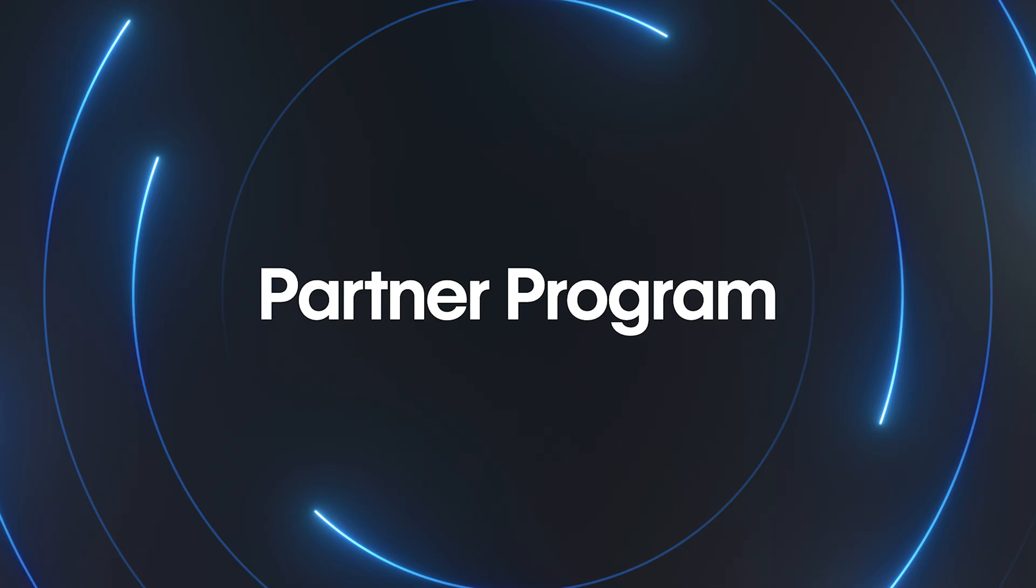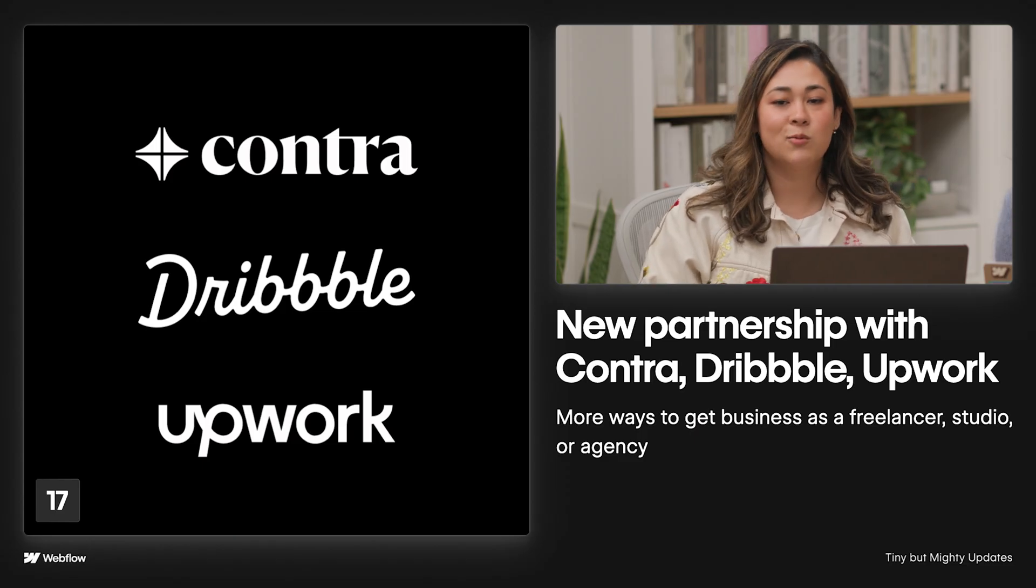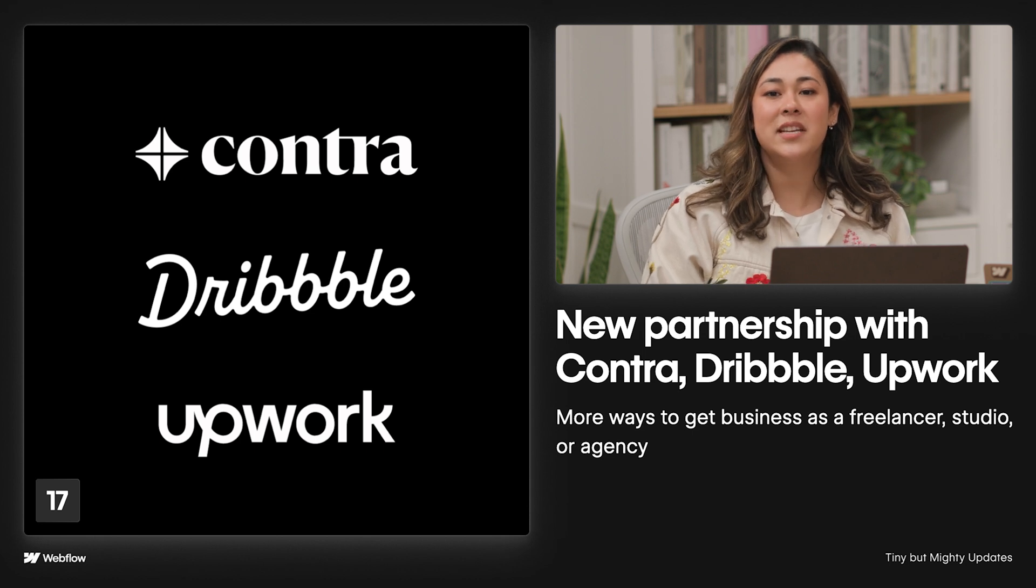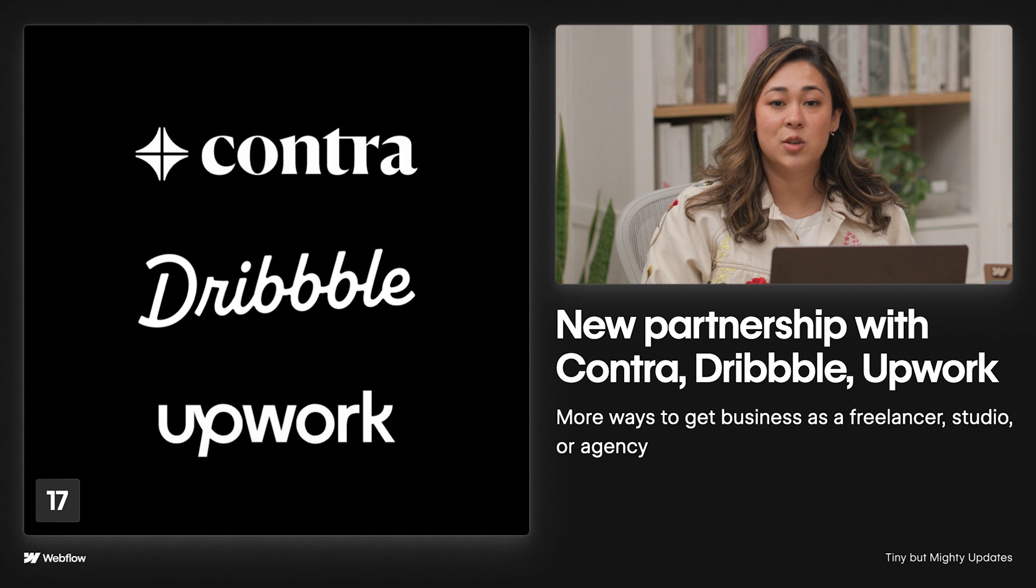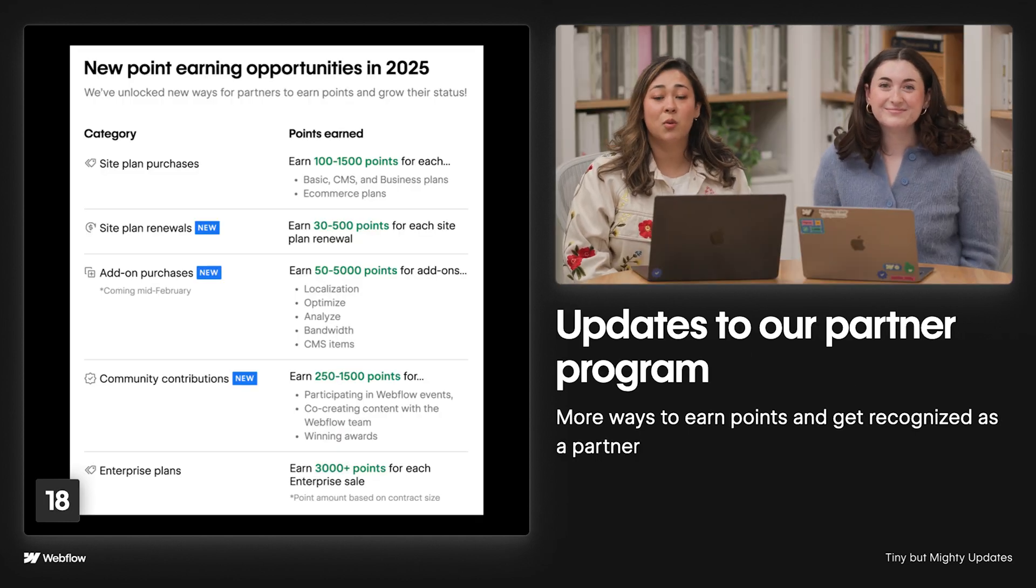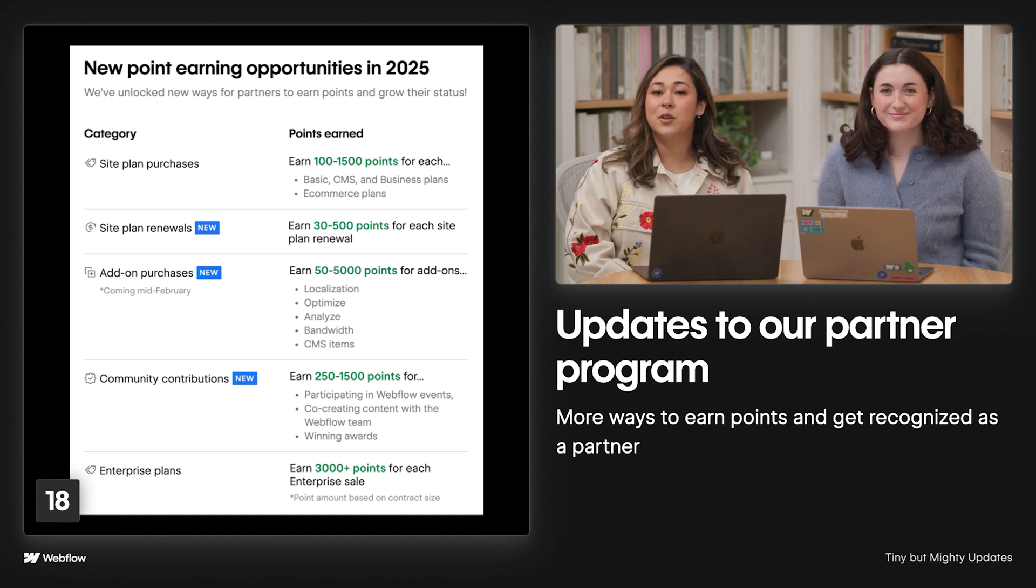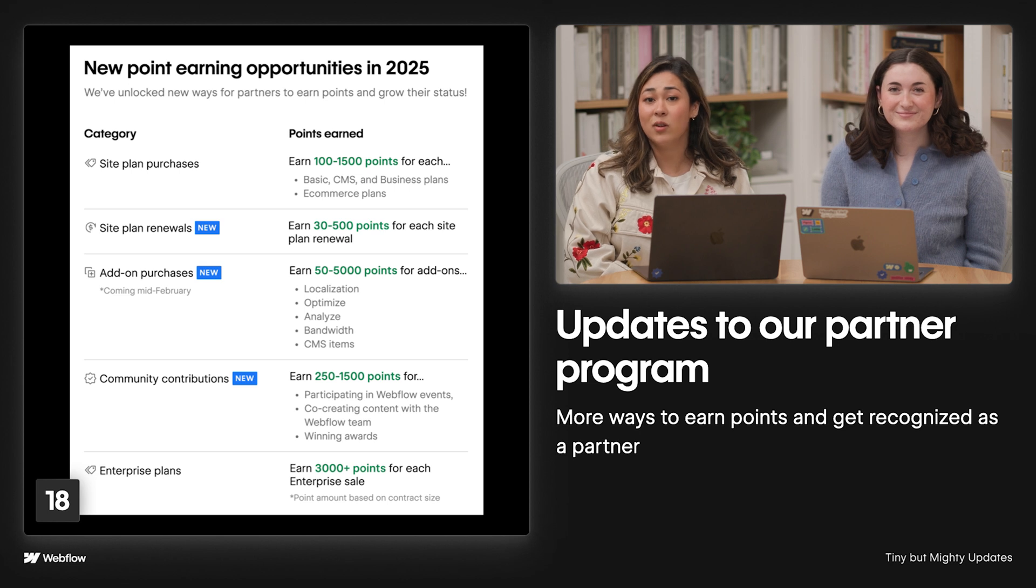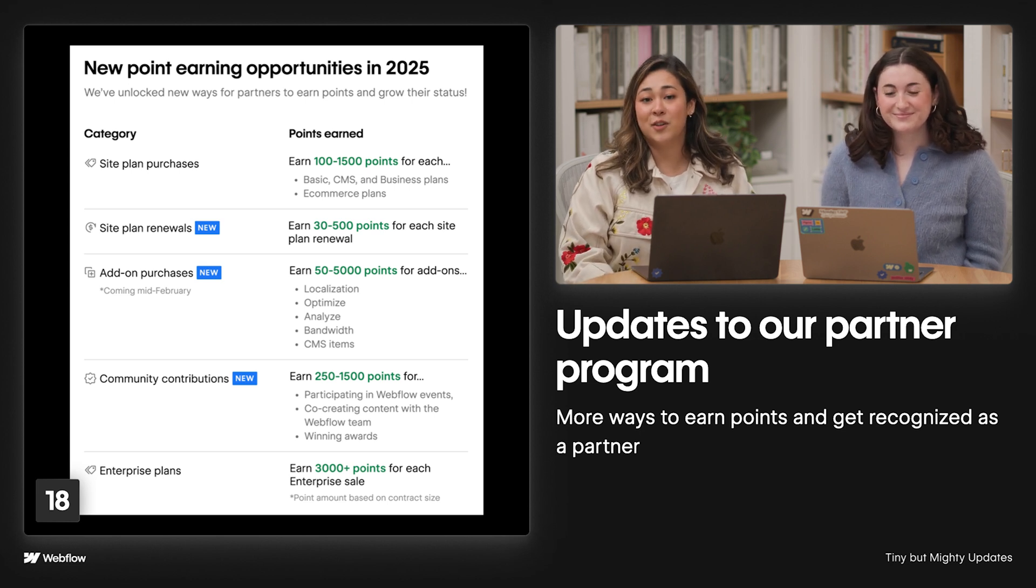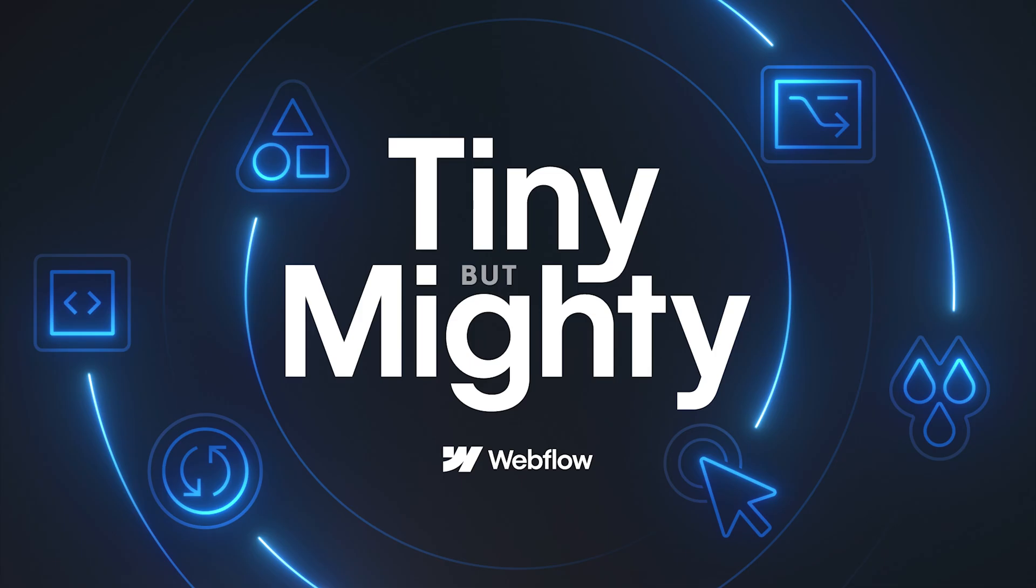And lastly, we have some exciting updates for our partners. Being an agency or freelancer is one part expertise and one part client work. And in case you missed it, to help our partners reach even more potential clients, you can now take advantage of our partnership with Contra, Dribble, and Upwork. We've also added way more ways to earn points and get recognized and, of course, drive client discoverability. You can now earn points for community contributions, add-ons, renewals, awards, and more. And you can check that out in your Partner Hub. And if you're not already a partner, there's never been a better time to apply. Just head on over to webflow.com/certified-partners.